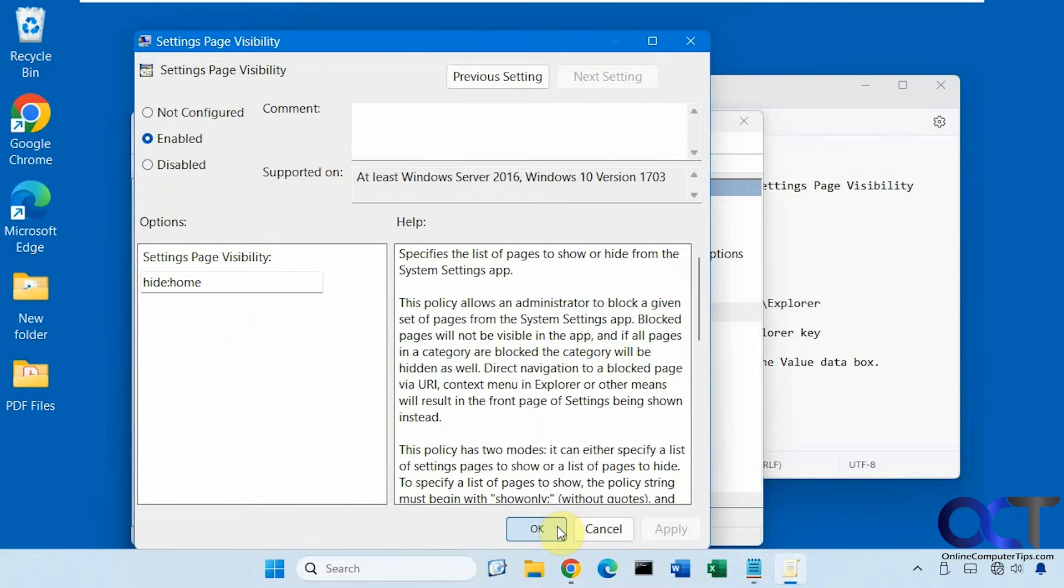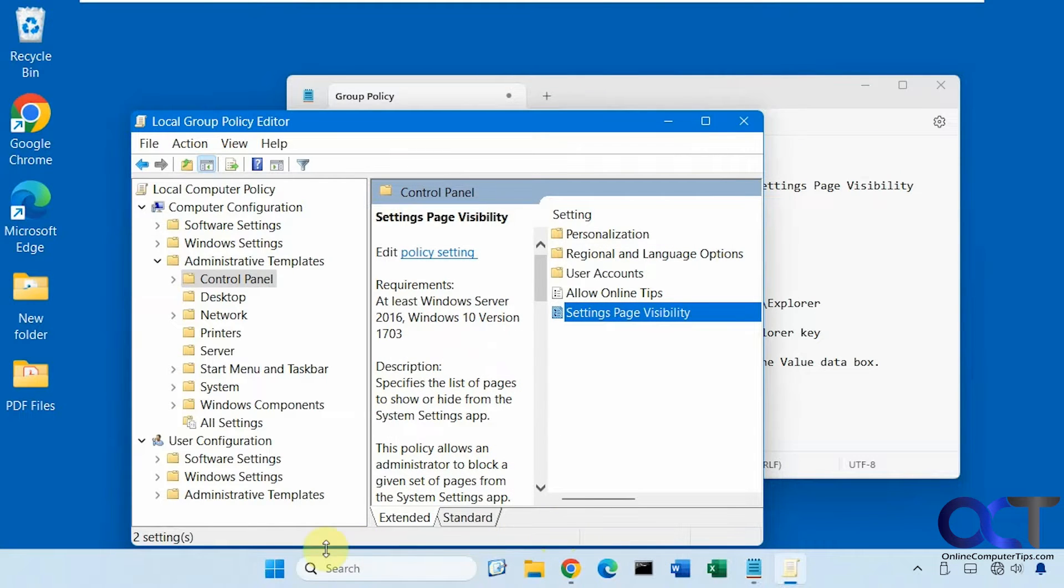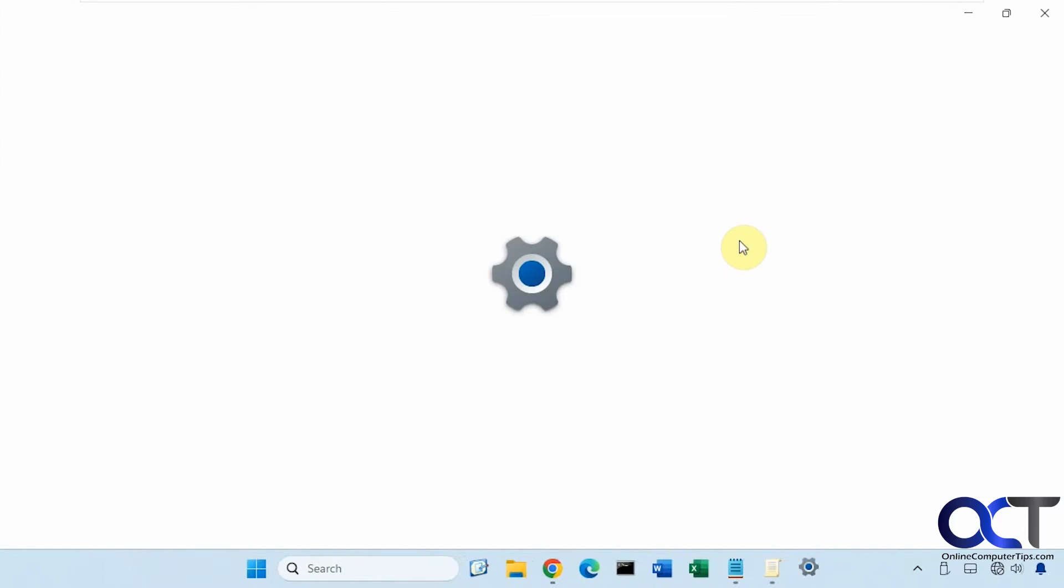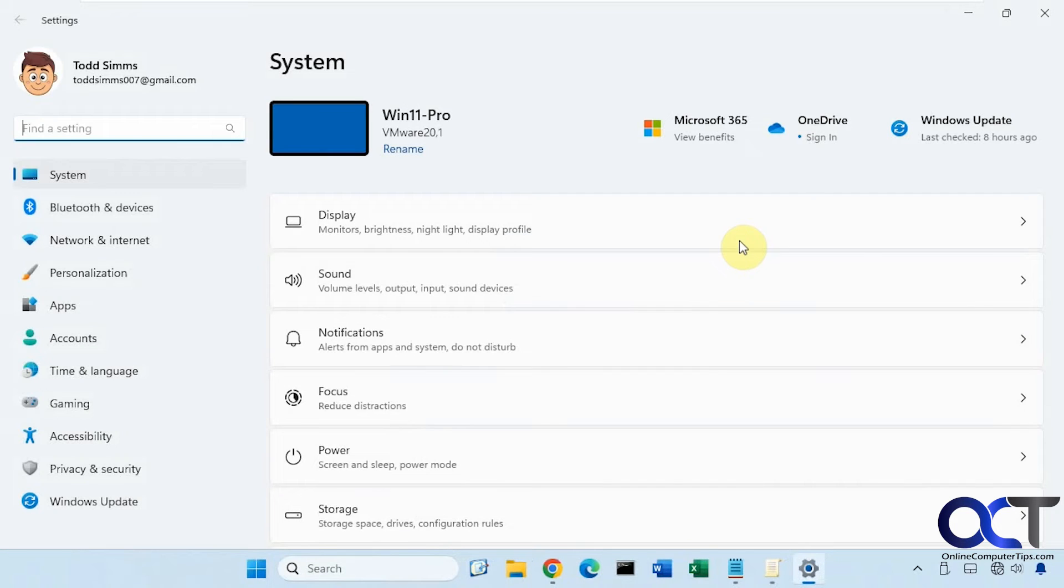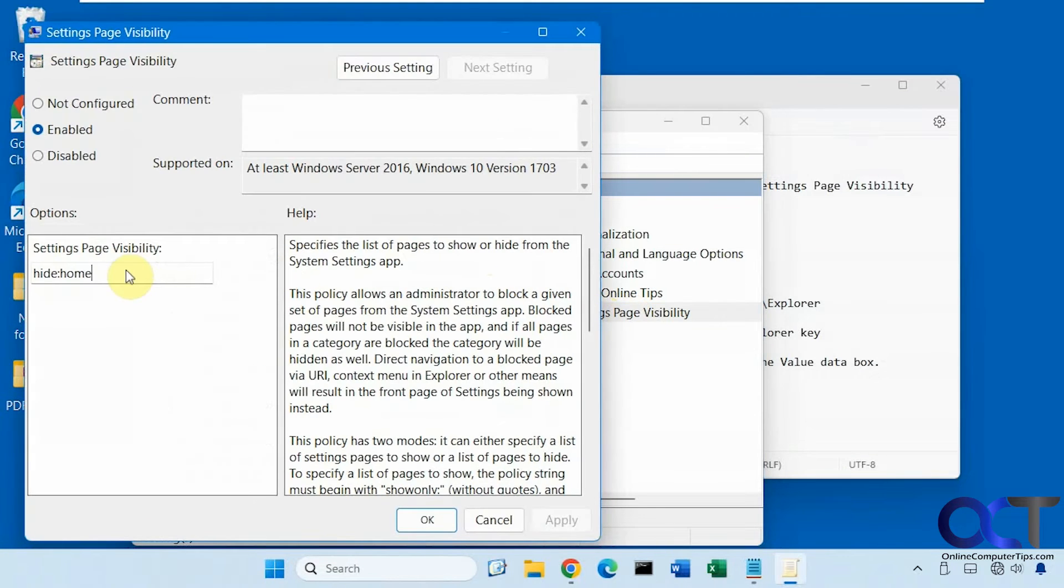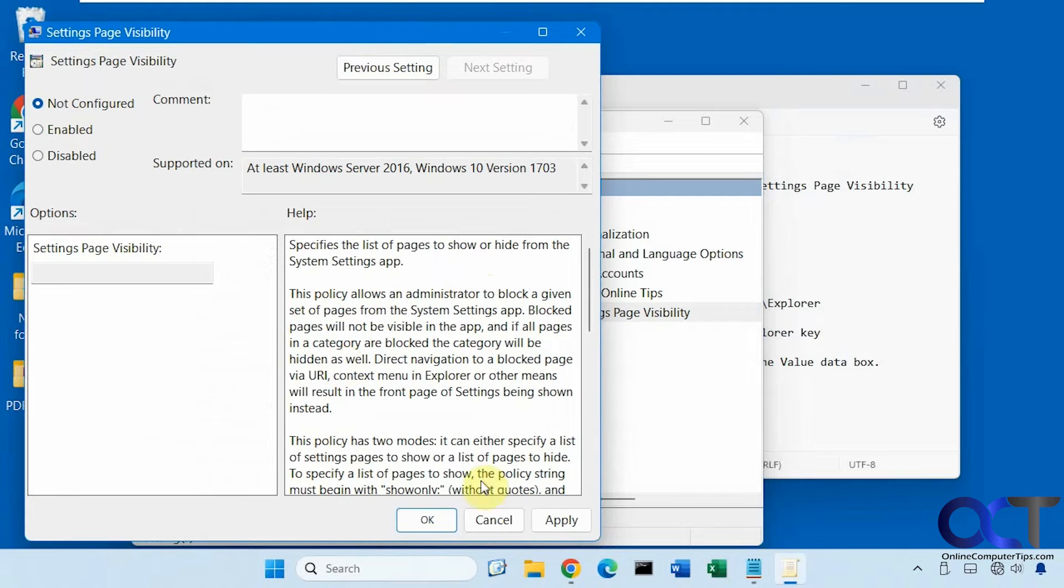Let's apply that. Okay, now let's open the settings app again. All right, so now you can see home is gone. Let's reverse that - we can either delete it out here or just go back to not configured.